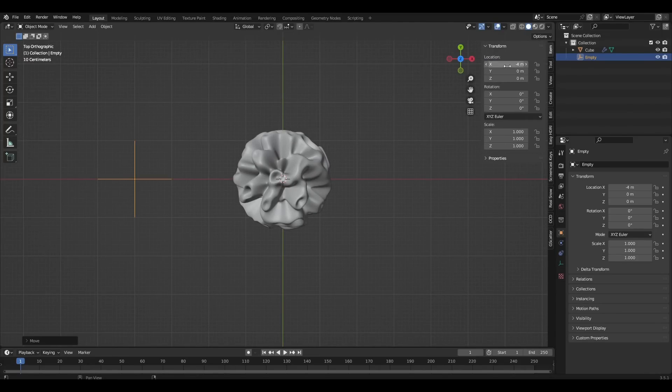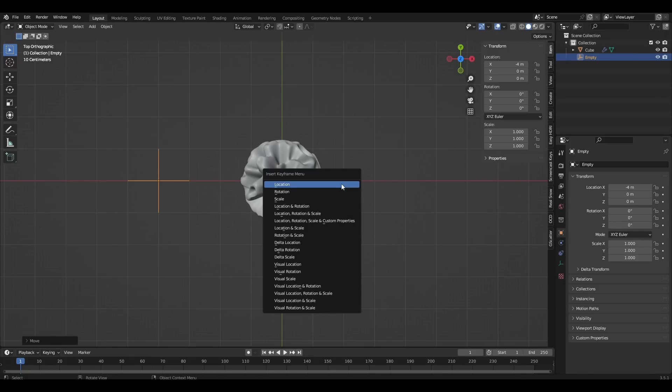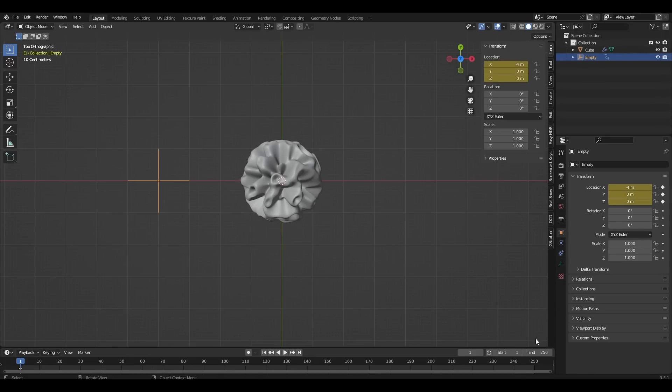Press I, location. Repeat this on the 150th frame with positive 4.